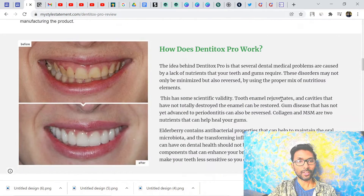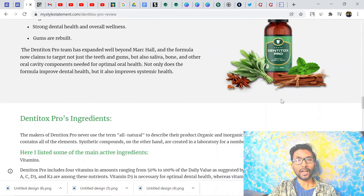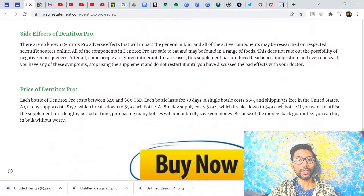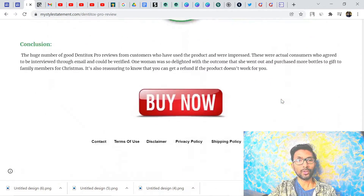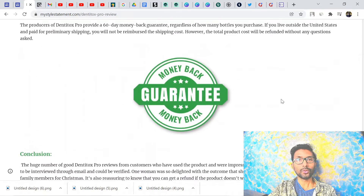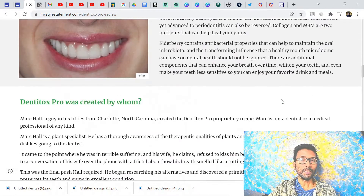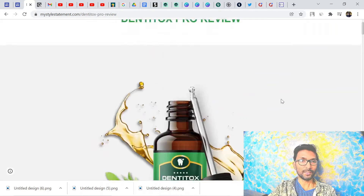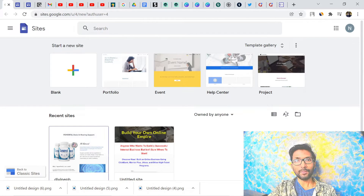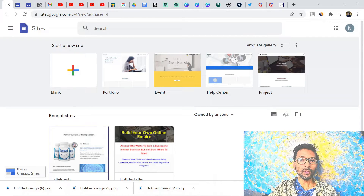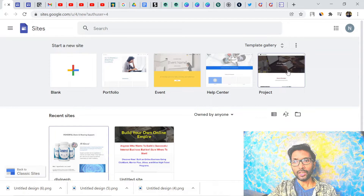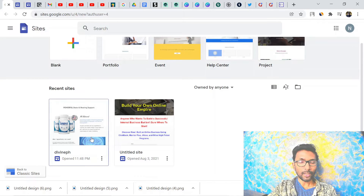I am getting conversions on this landing page and you can see how professional it looks. You have to create this type of landing page for your Google Search Ads. To create a landing page on Google Sites, you go to sites.google.com and you will land on this page where you can create a blank site or choose from templates. I have already created two projects here.